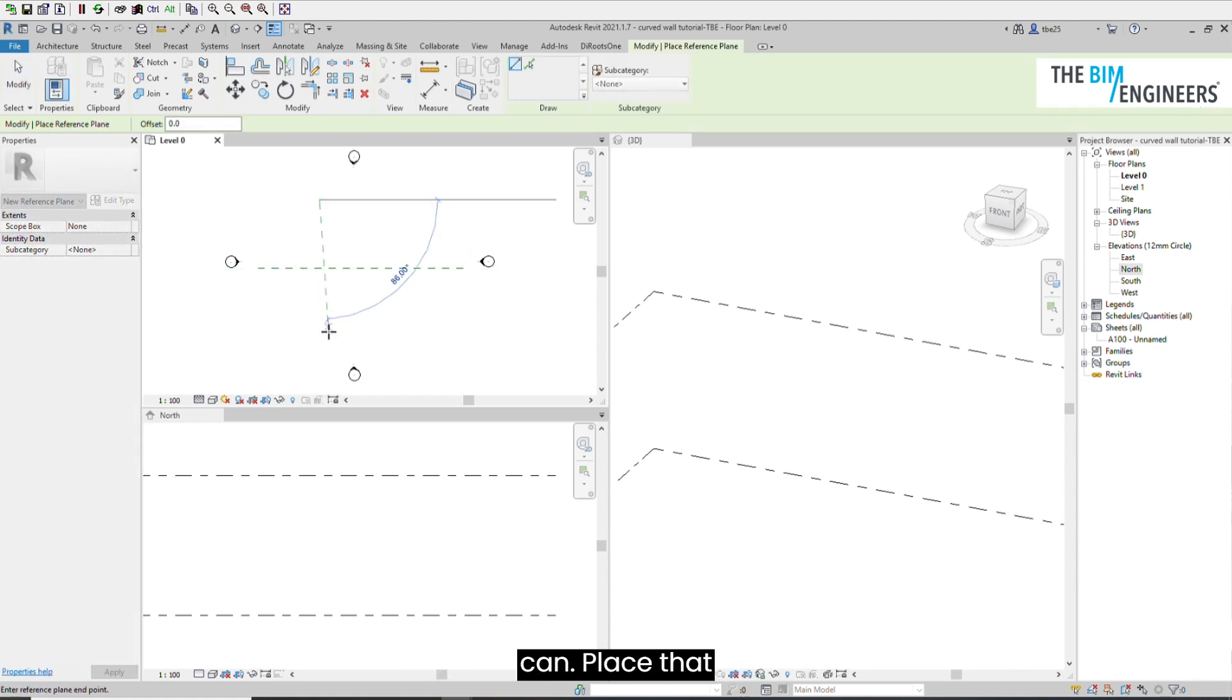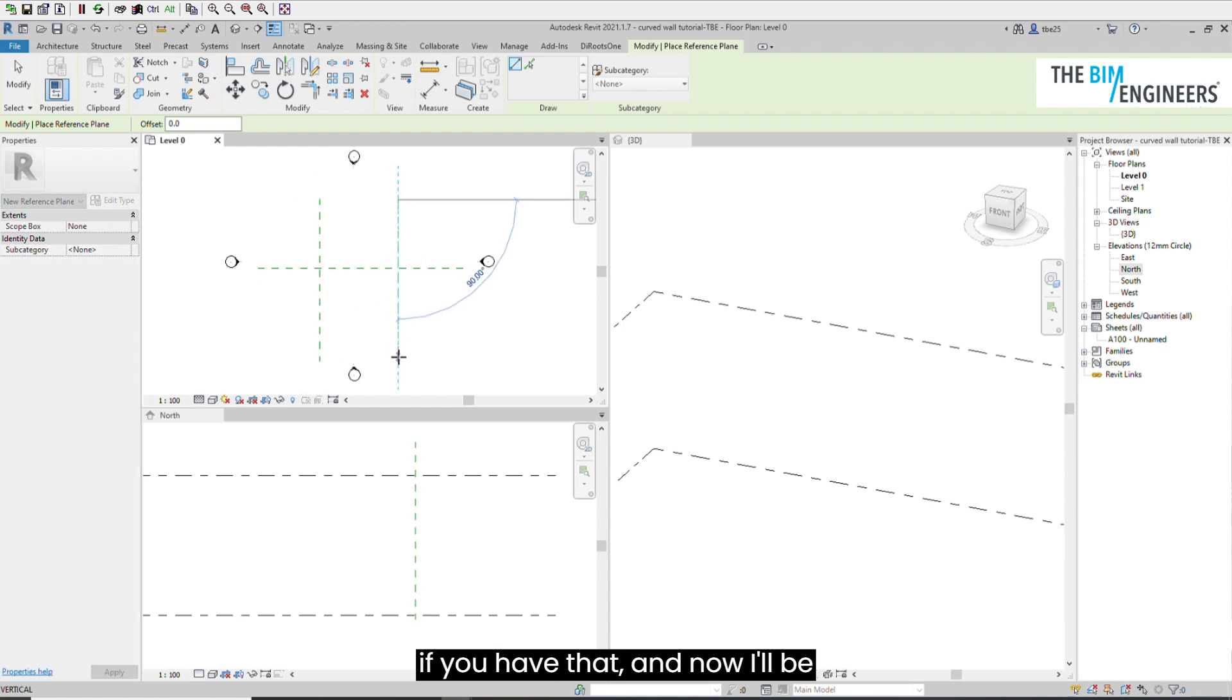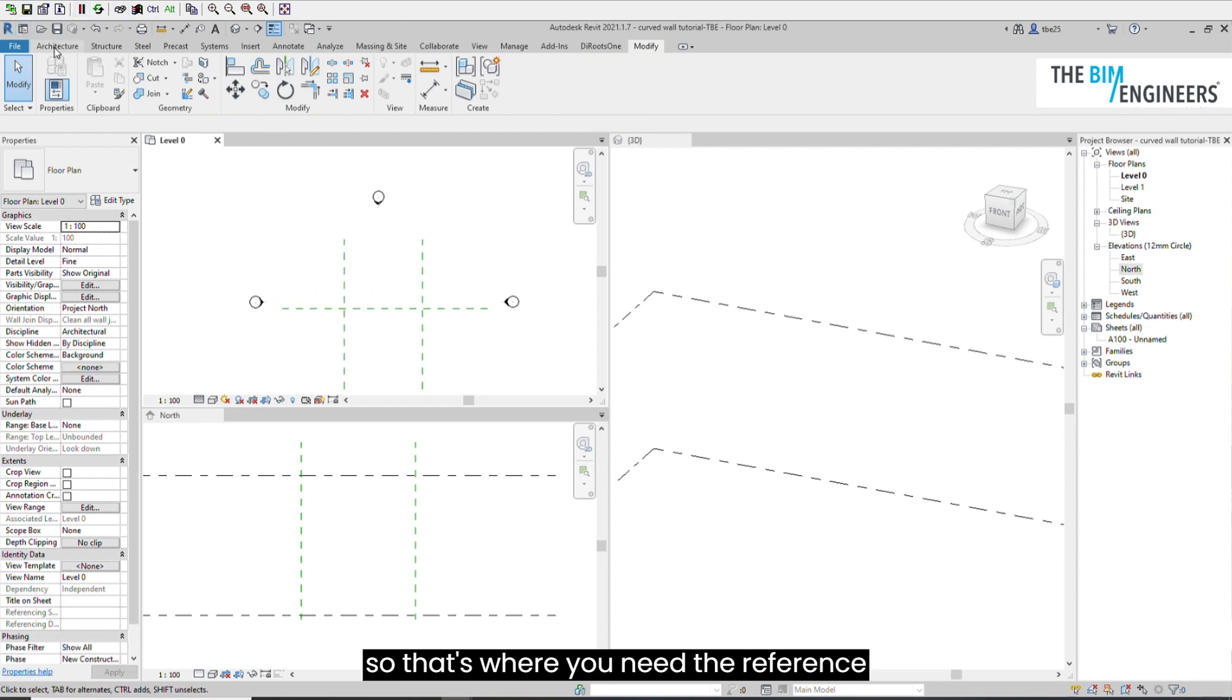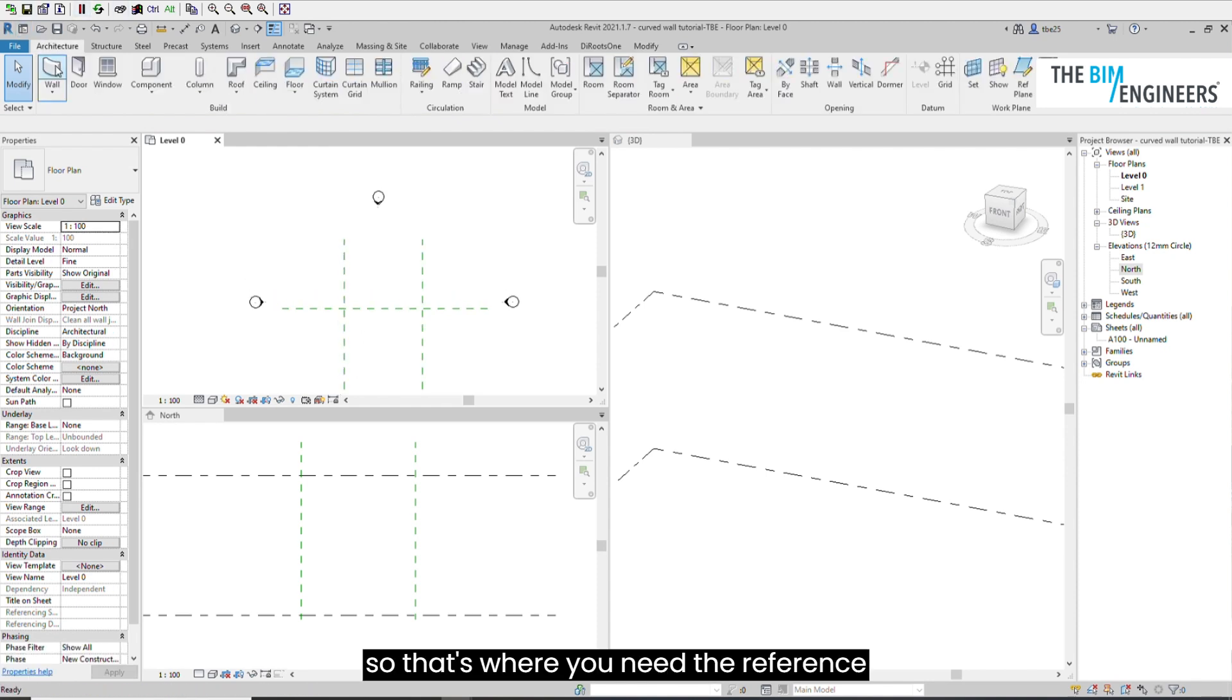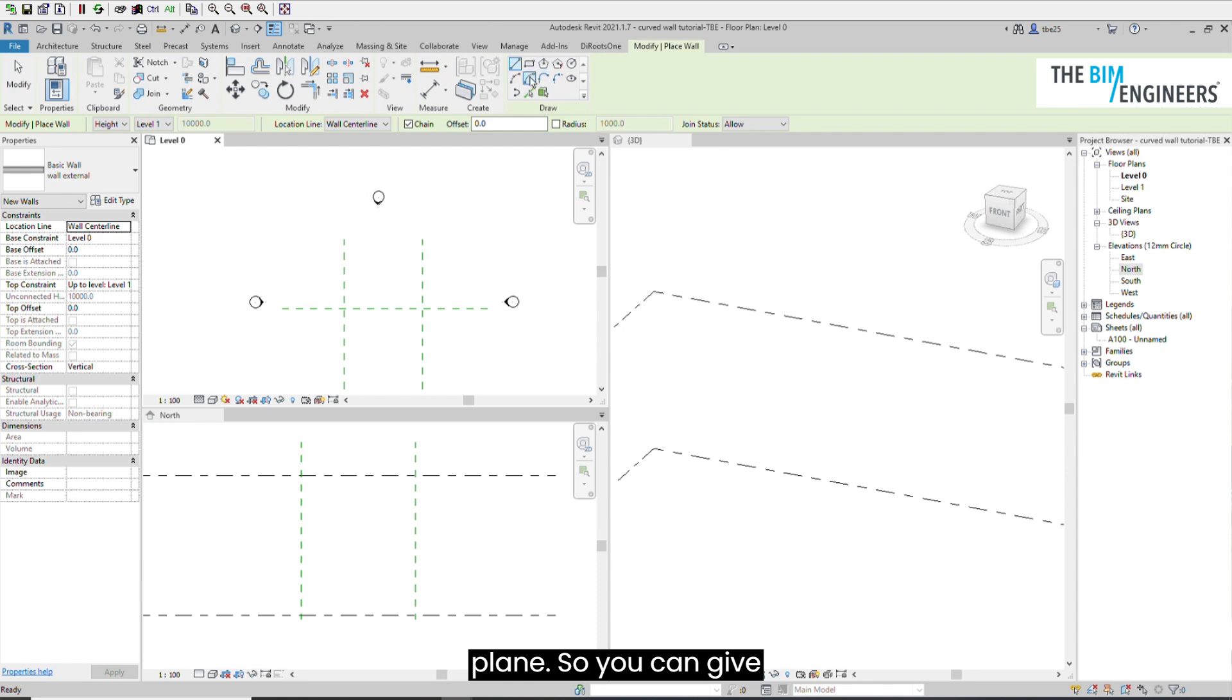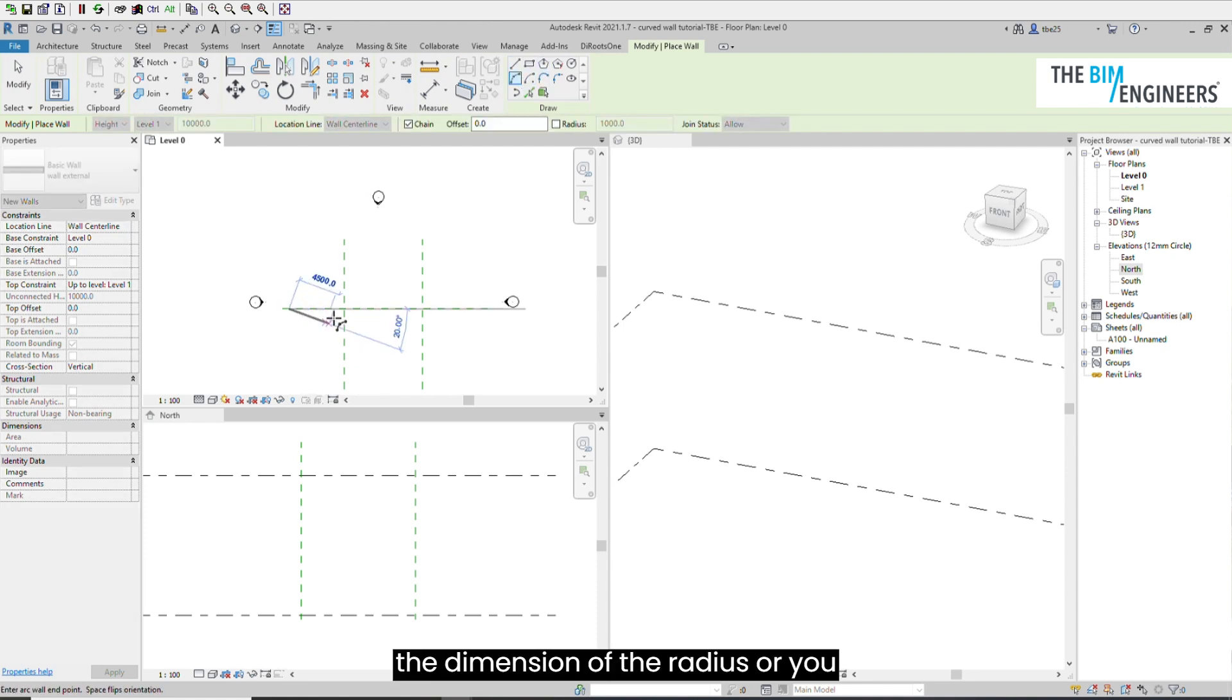Now I'll be creating the wall with arc. That's where you need the reference plane. You can give the dimension of the radius or you can place it randomly.